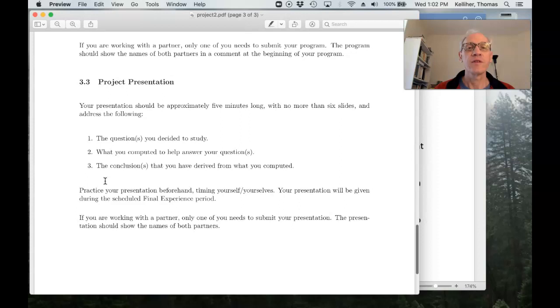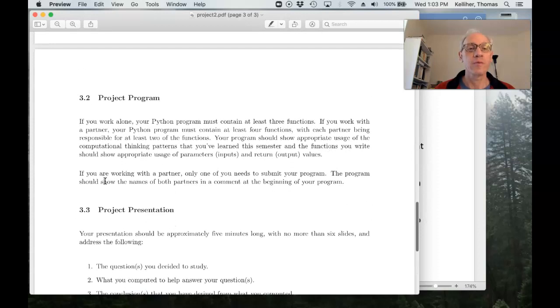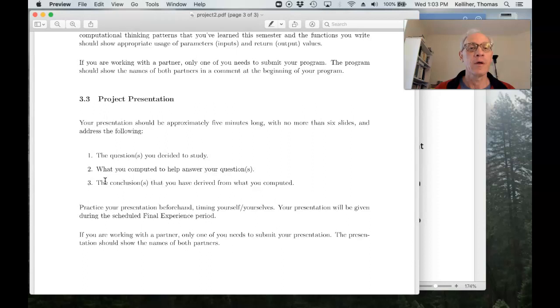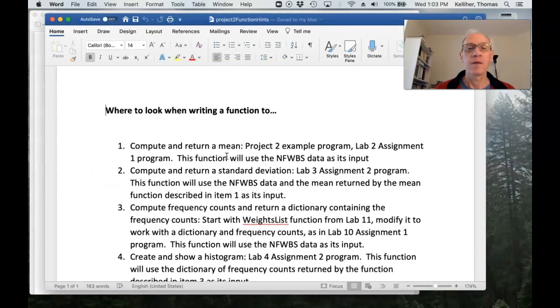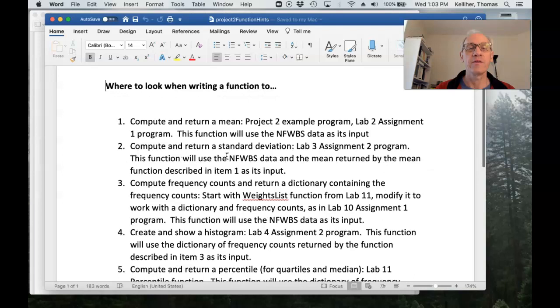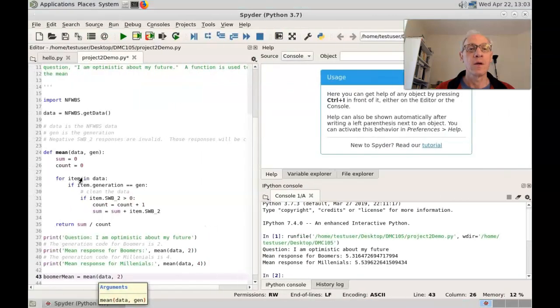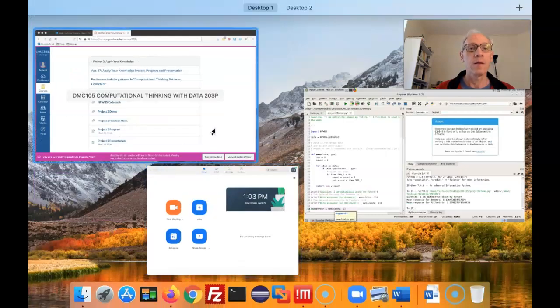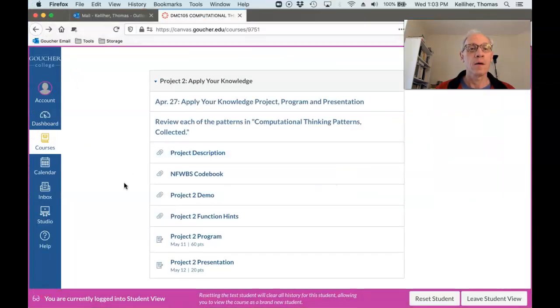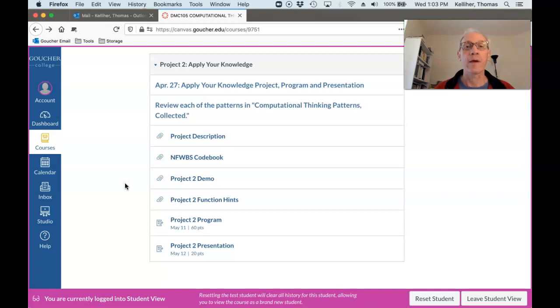Okay. So that completes the overview. We've gone over the project program, the project presentation. I've given you hints of where to look back to as you're working with your functions. And we've gone over everything in canvas for project two. Okay. That completes the overview. You all take care. Bye.